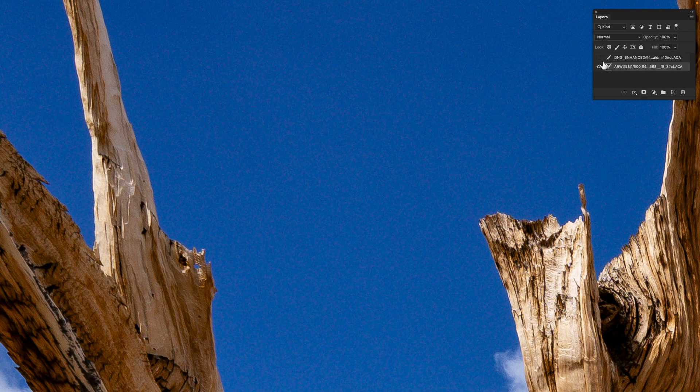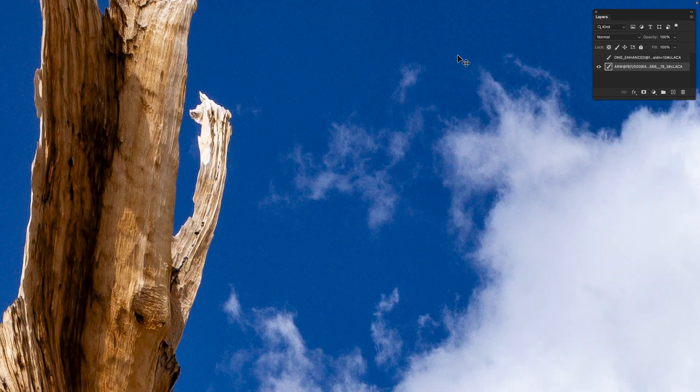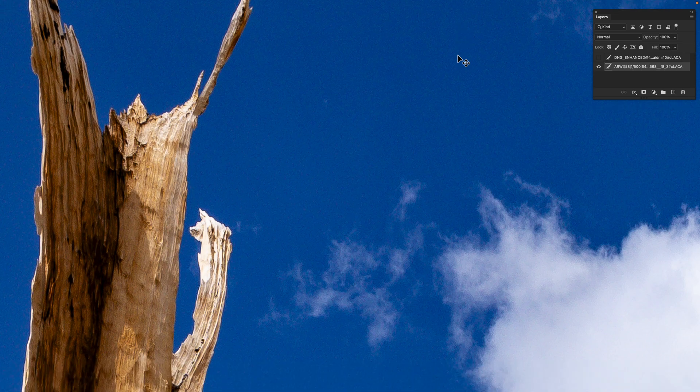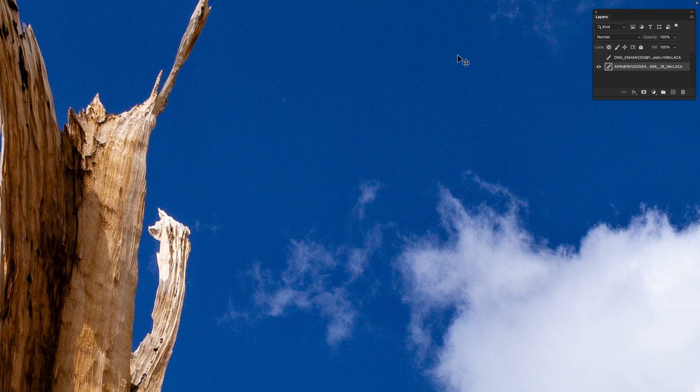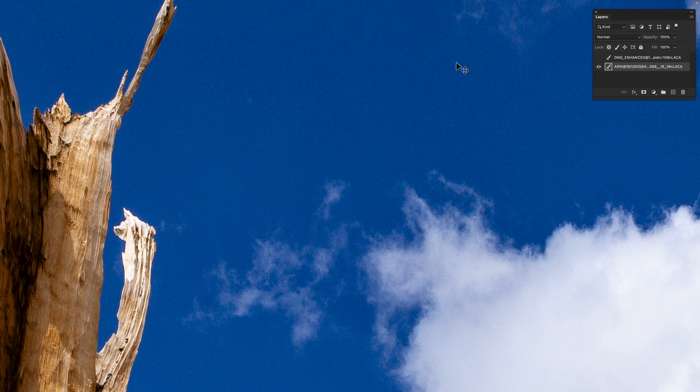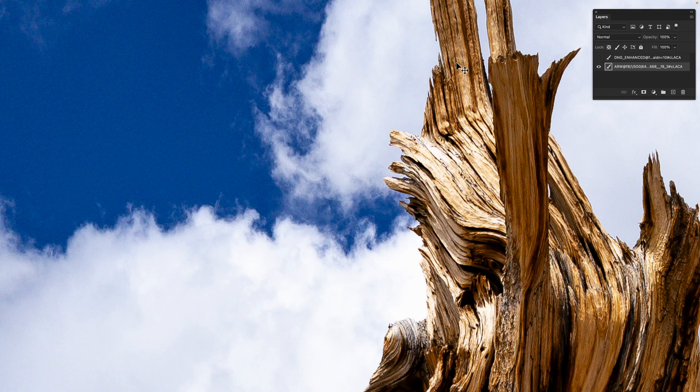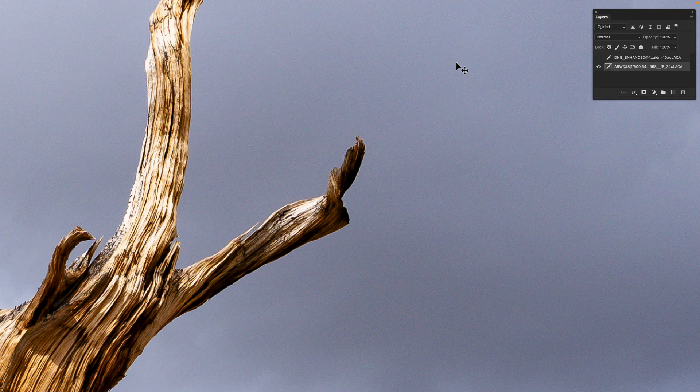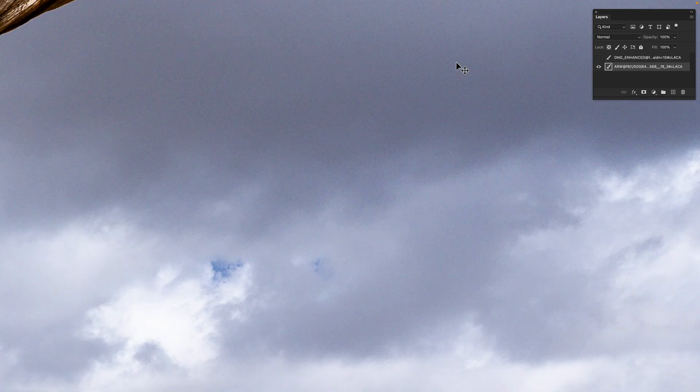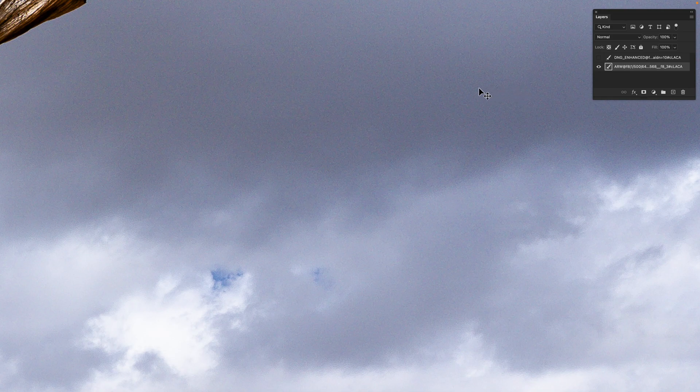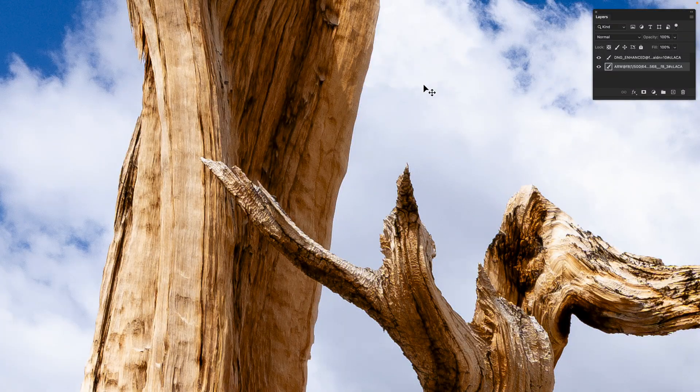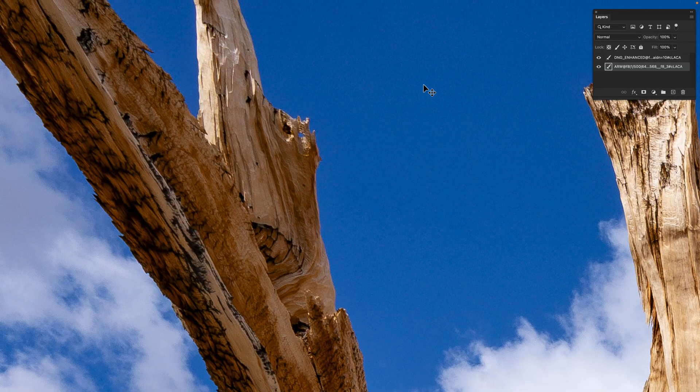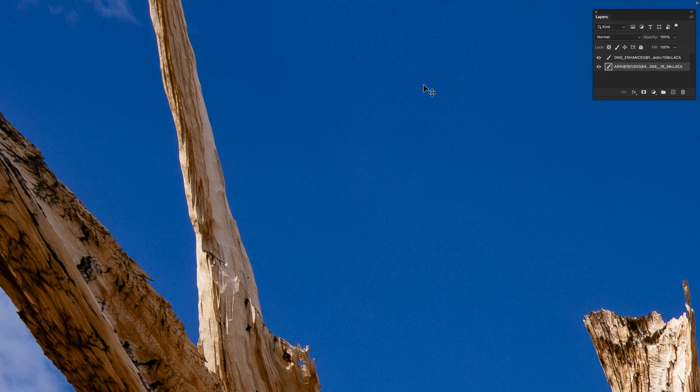The question I have—being also a Fujifilm GFX 100 shooter, 100S, and recently 102—is why are we seeing so much noise? I don't see this in the Fujifilm sensor. Look at all this—it's just magenta and green stuff all over the place. I'm not sure I understand what's going on here. In theory, the sensors are the same technology.